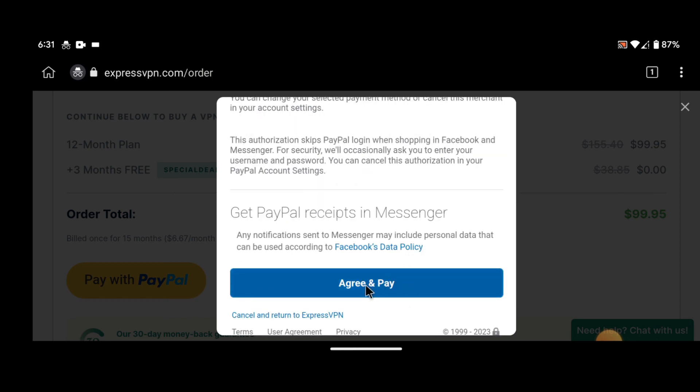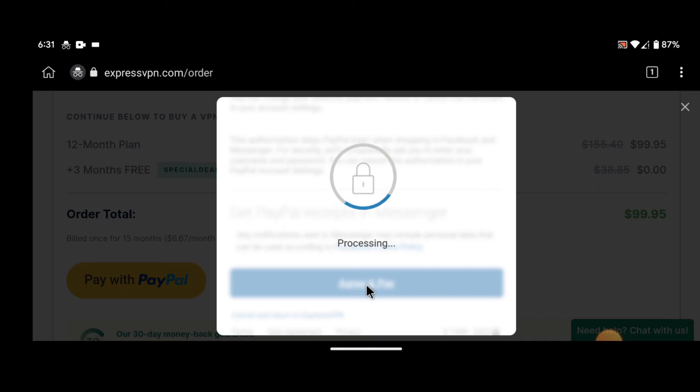In conclusion, buying an ExpressVPN subscription is a simple and straightforward process. By following the steps outlined above, you'll be able to purchase and activate your subscription in no time.